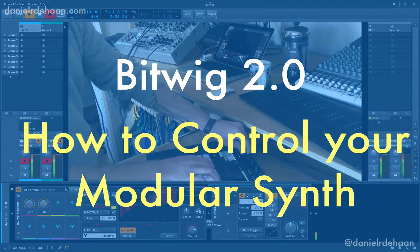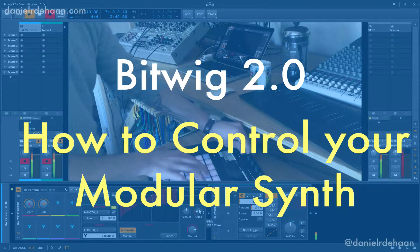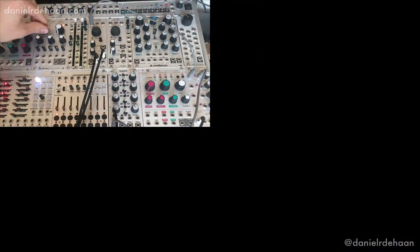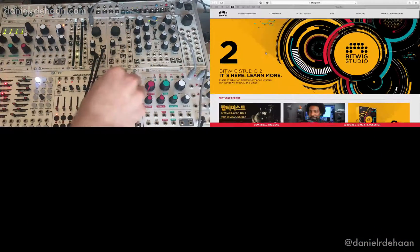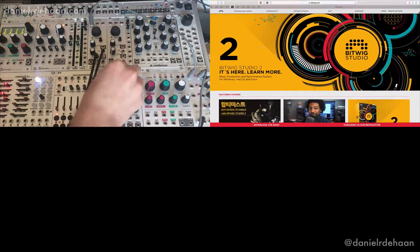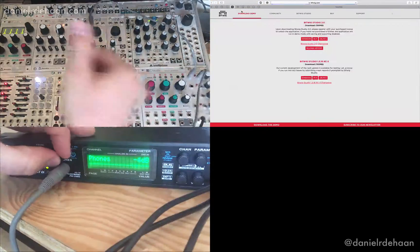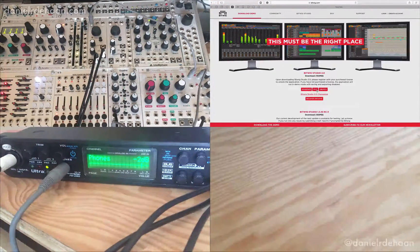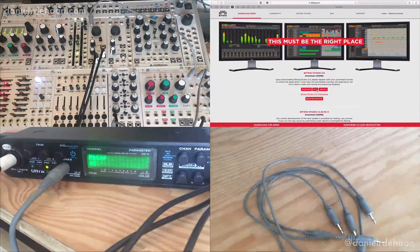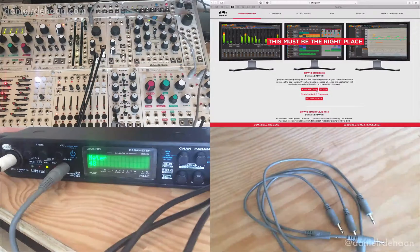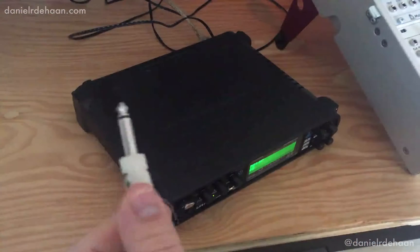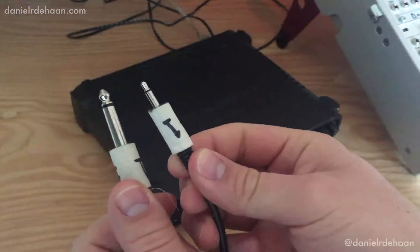In order to accomplish this we're going to need a couple of things: first a modular synthesizer, second Bitwig 2.0, and third an audio interface that has some DC coupled outputs, as well as a handful of regular modular synth patch cables and some converting ones that go from quarter inch to 3.5 millimeter.